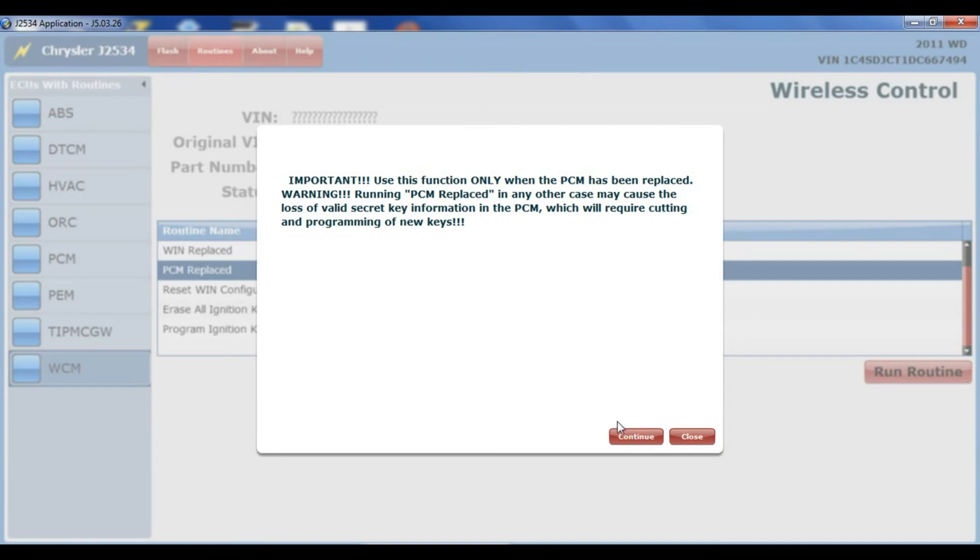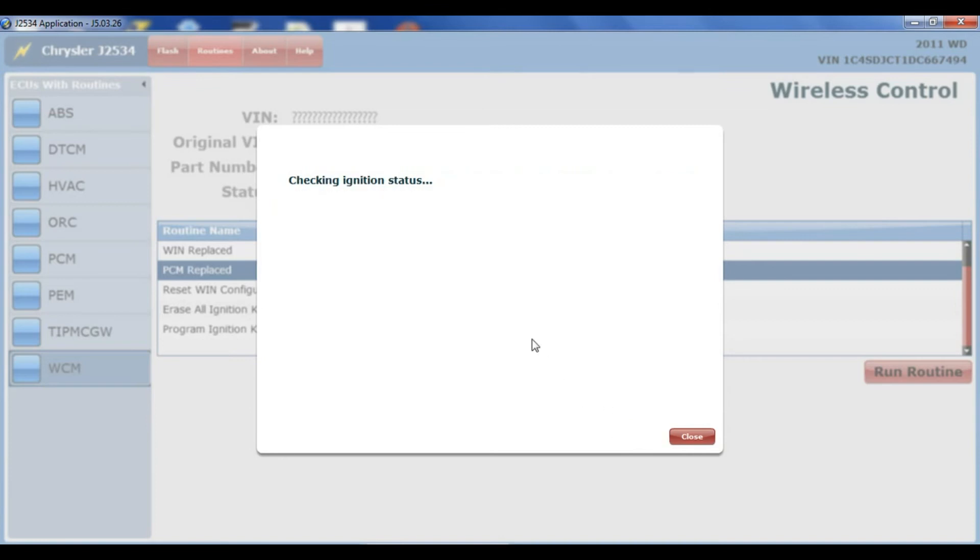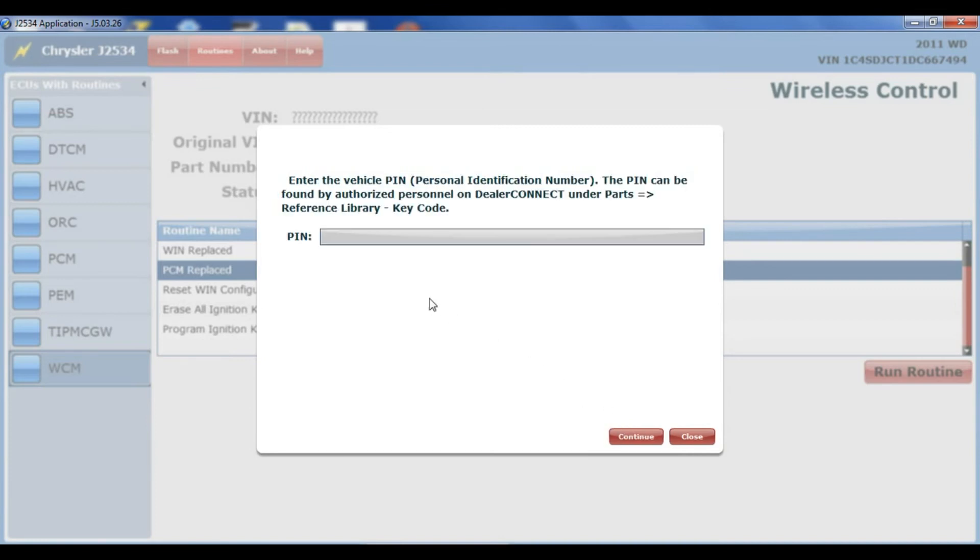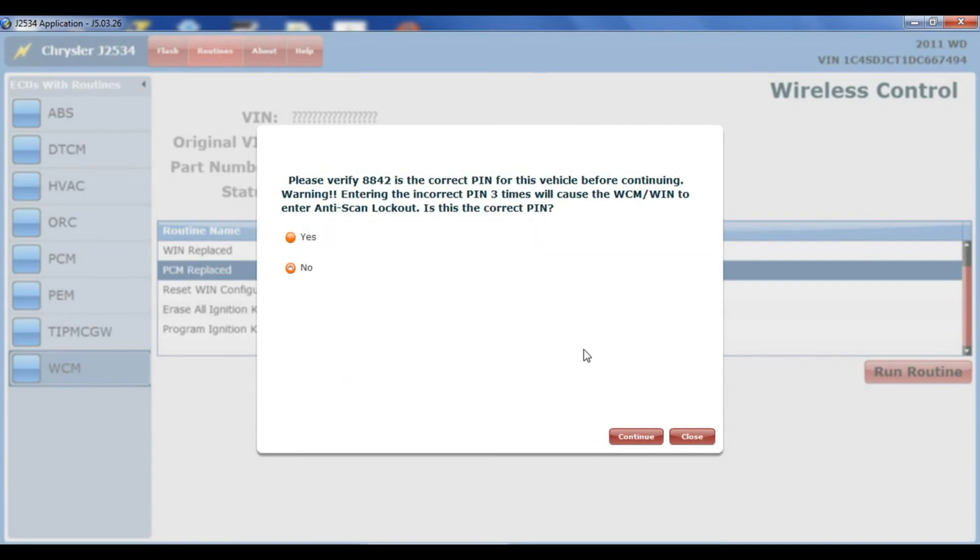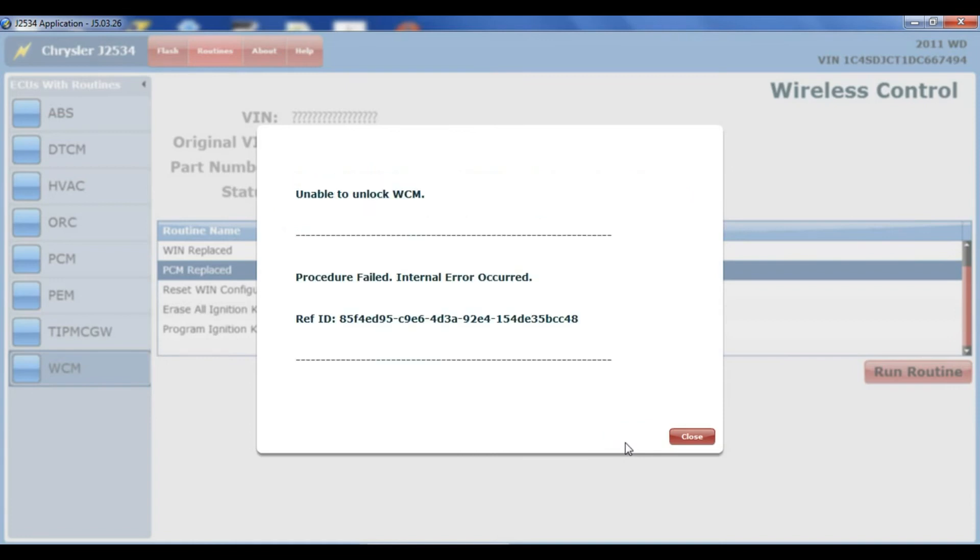So I have the four-digit PIN number. I'm going to type in that four-digit PIN number right here. Hit continue. Yes, and it was unable to unlock the WSCM. I tried this numerous times with my J2534.